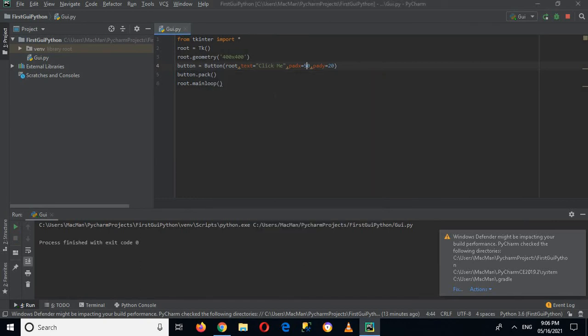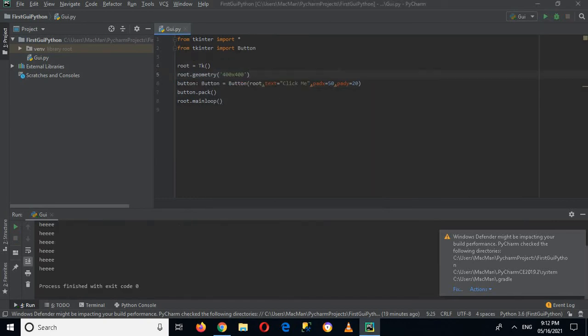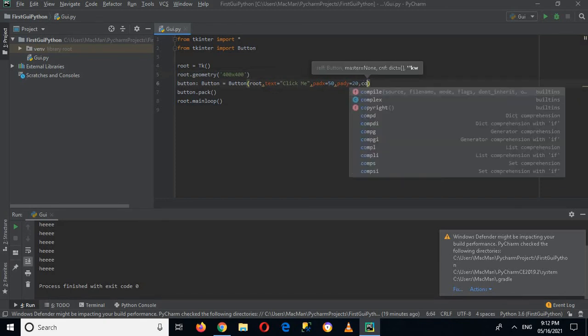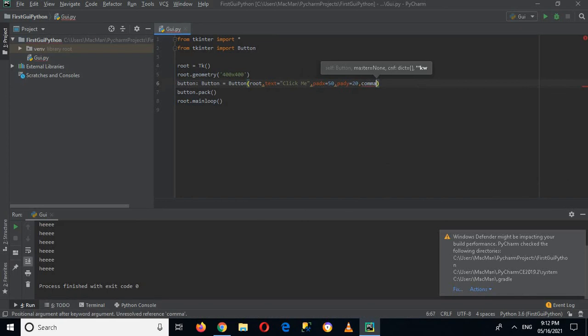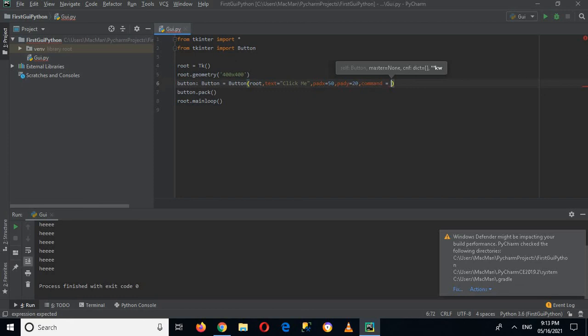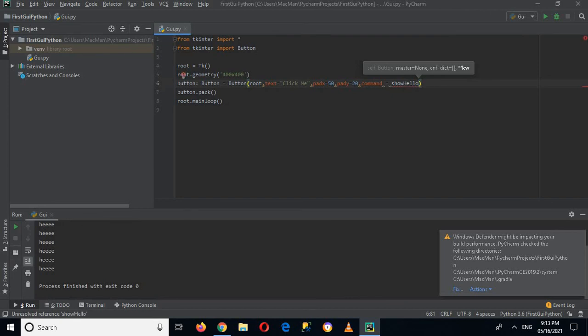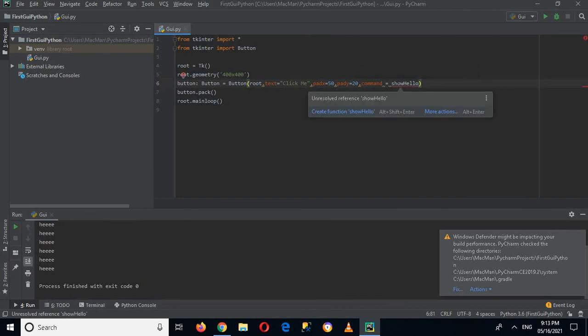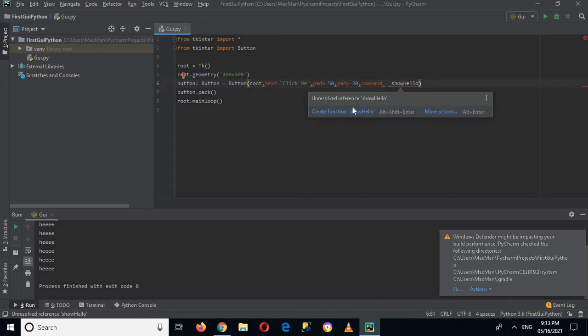So for that I will close this. So for adding click event I will come here, put in a comma here, and I will use command equals show_hello. And we will create this method show_hello.